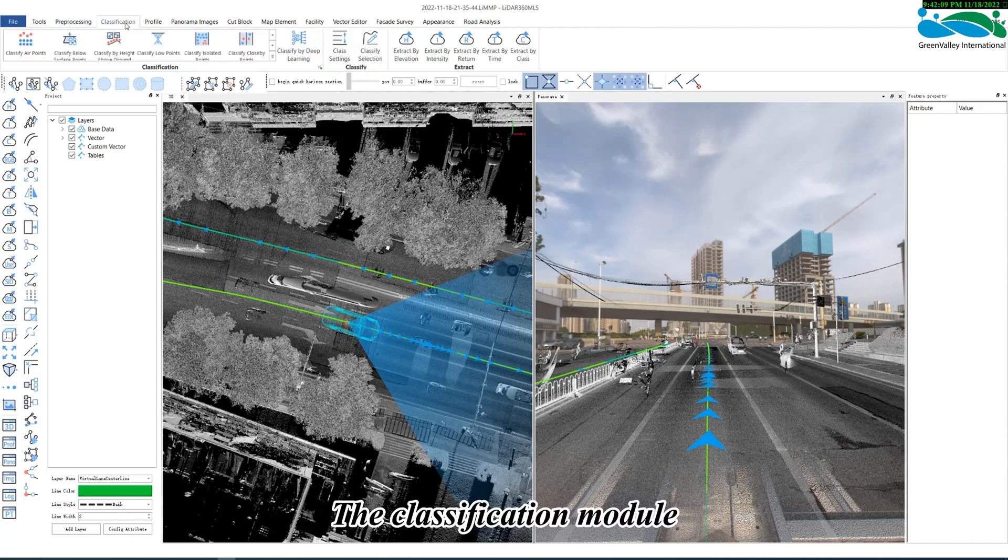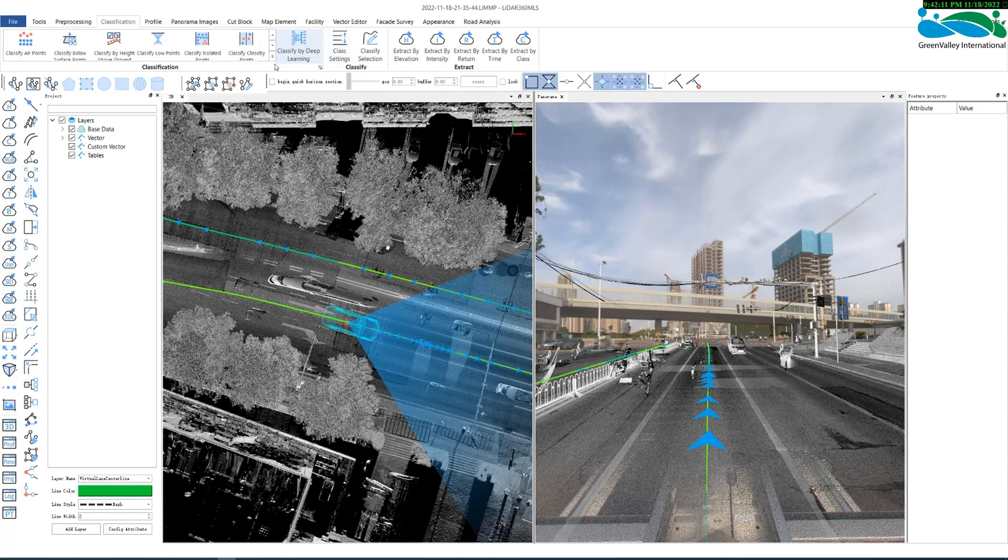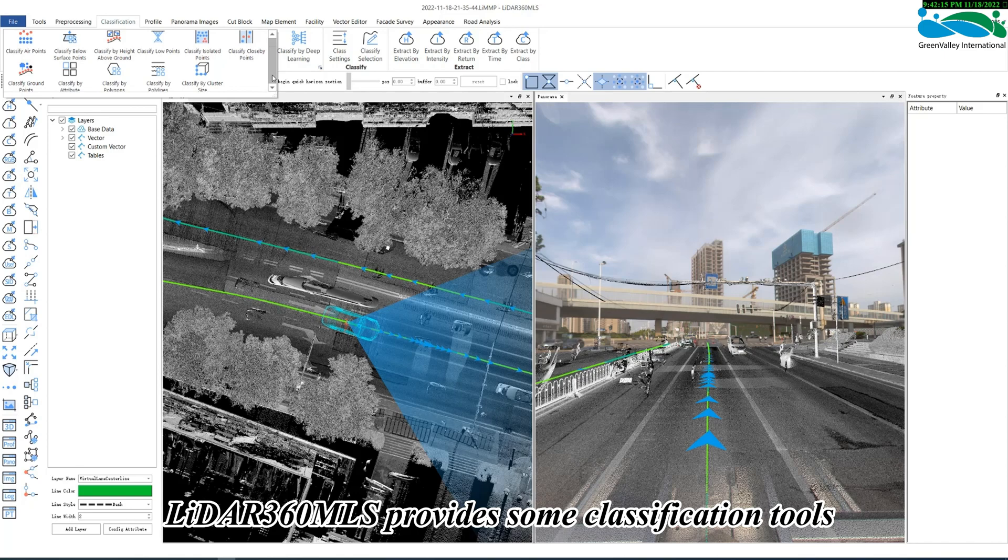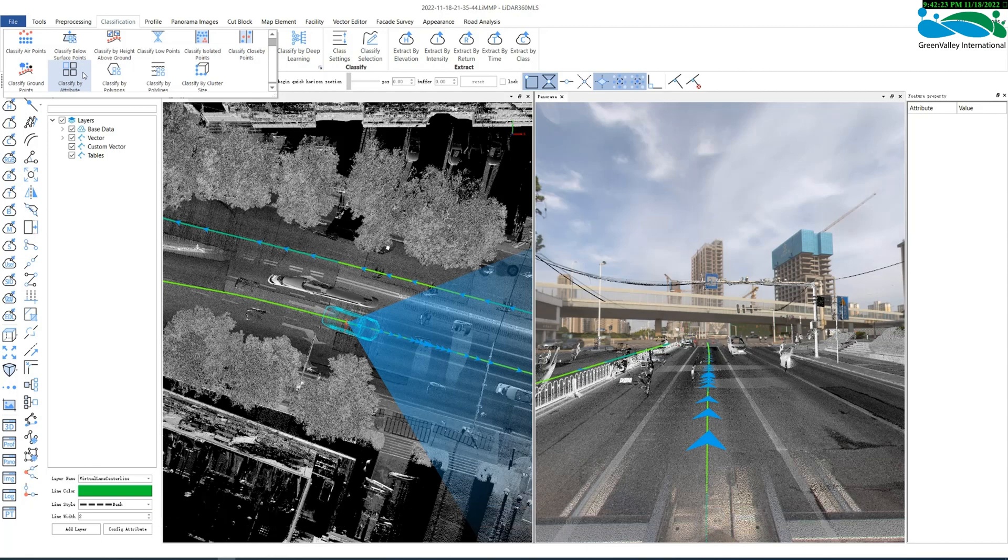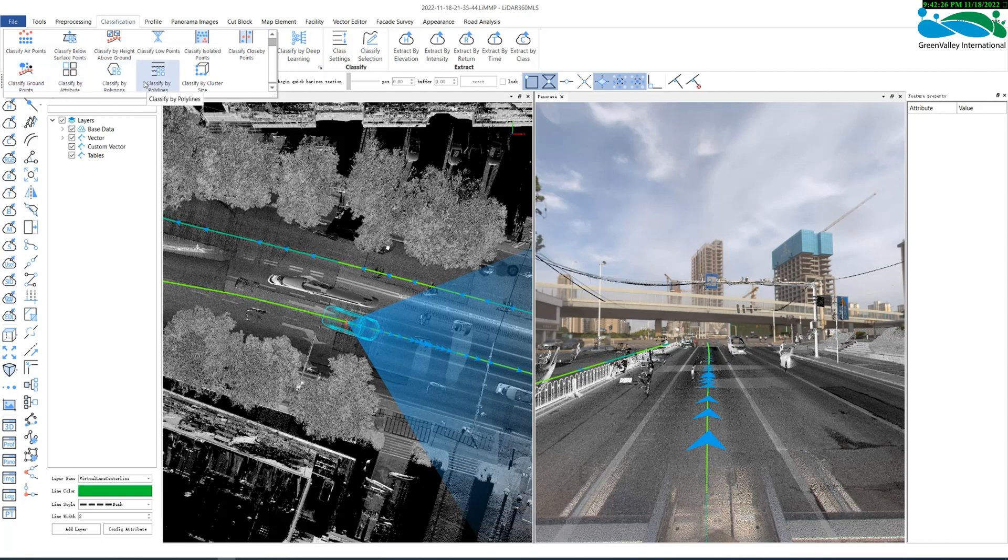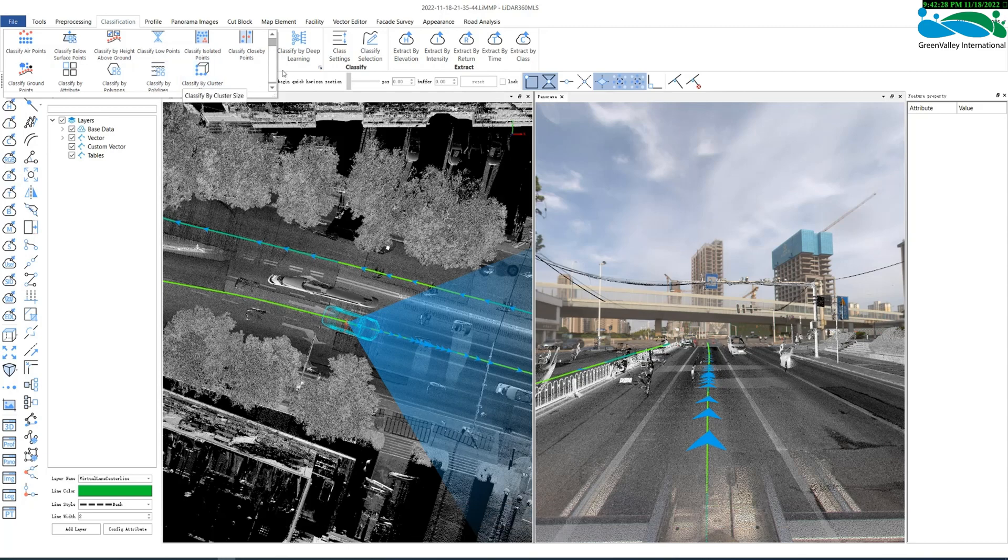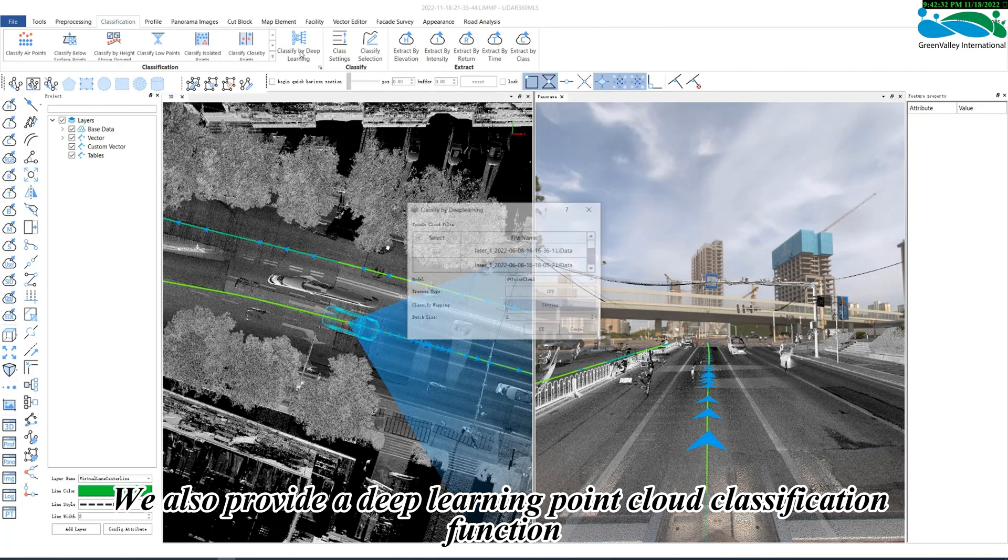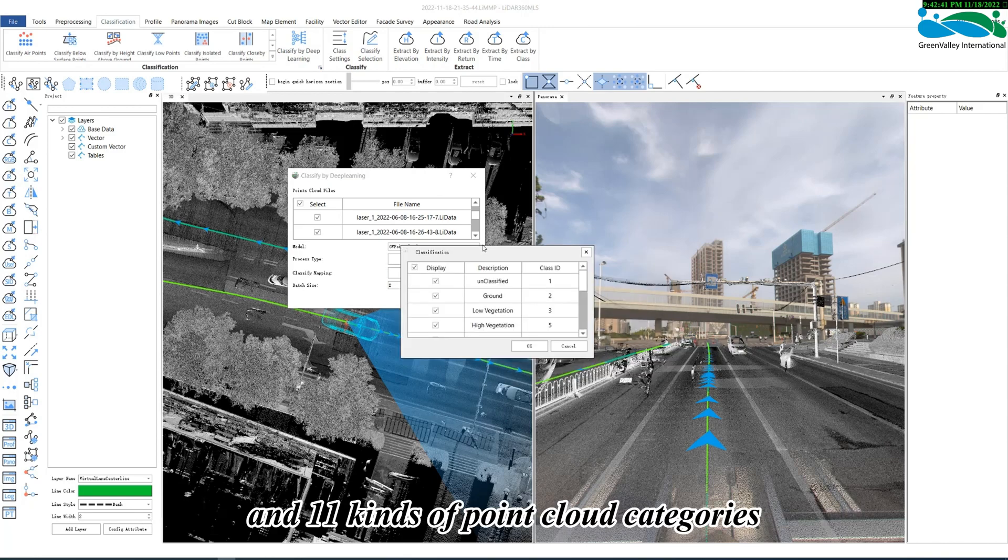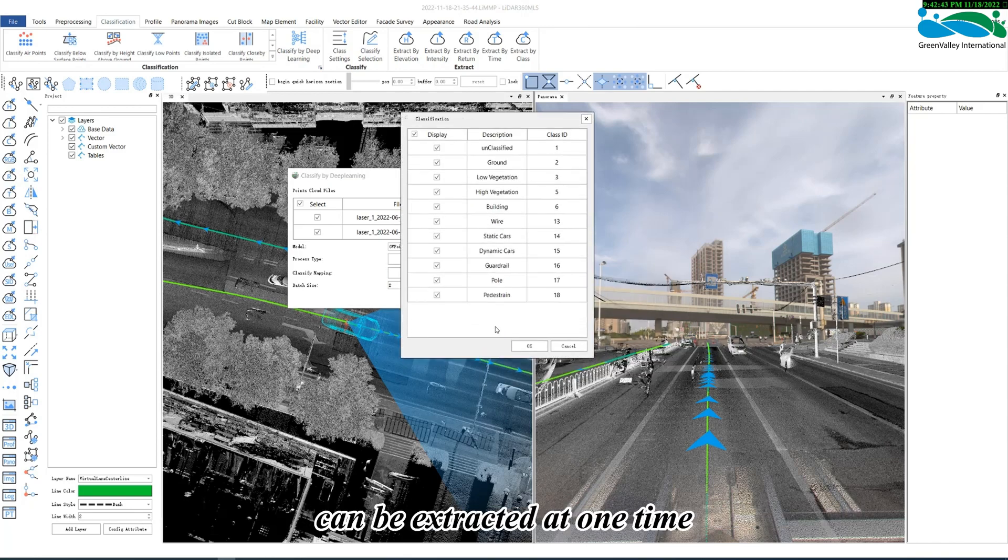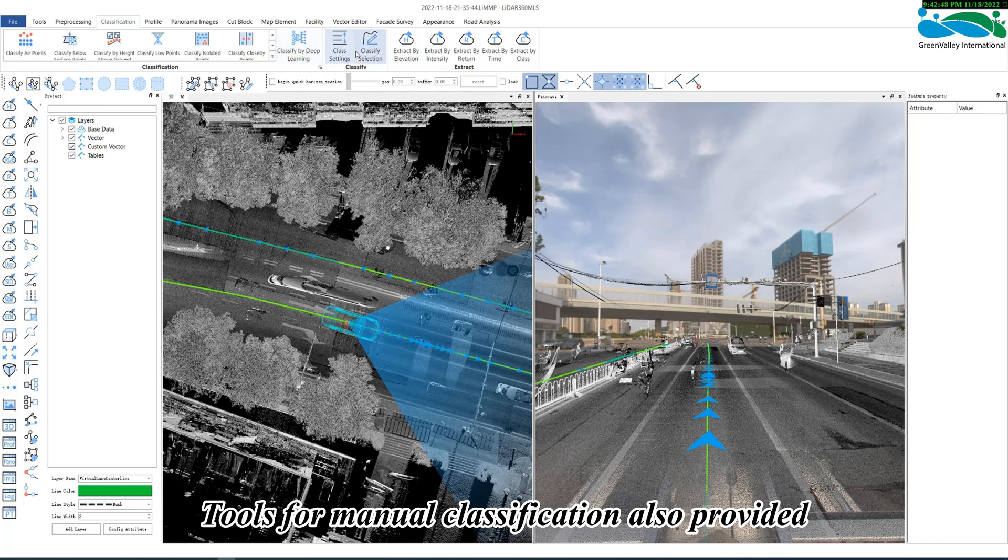The classification module mainly includes the following parts. In the drop-down list, LiDAR 360 MLS provides some classification tools based on predefined parameters, and PointCloud classification according to attributes, or only extracting the ground points of PointCloud, or classifying PointCloud based on vector. We also provide a deep learning PointCloud classification function. In this function, multiple PointCloud files can be classified at one time, and 11 kinds of PointCloud categories can be extracted at once. Tools for manual classification are also provided.